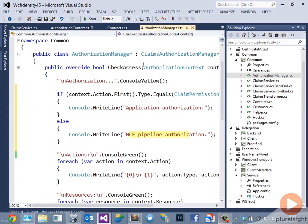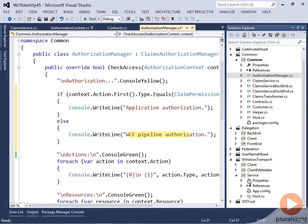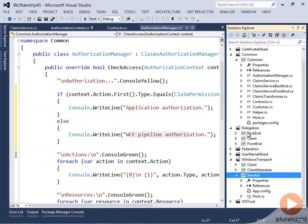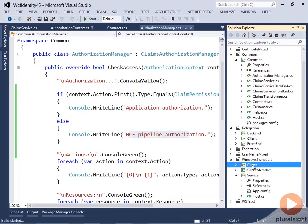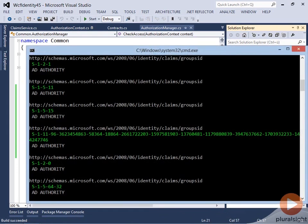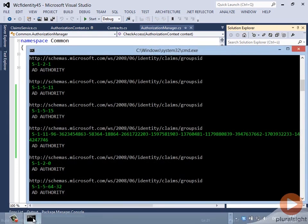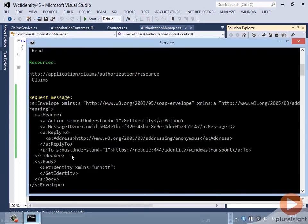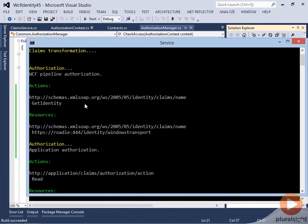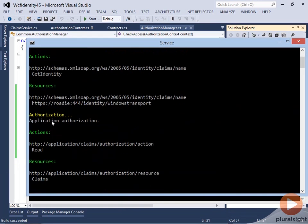Let's quickly run that again. Here's the service, here's the client. You can now see that the first time it's pipeline authorization and the second time it's application authorization.